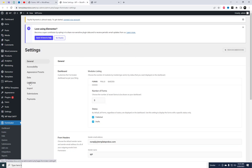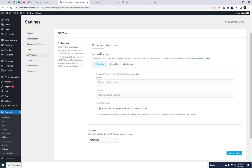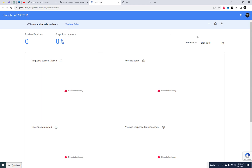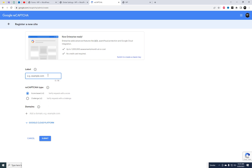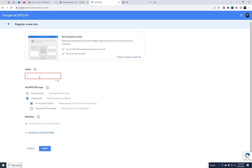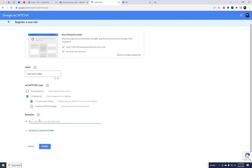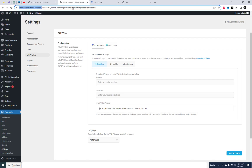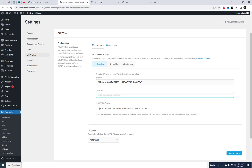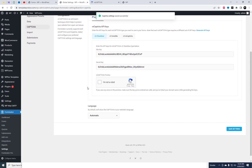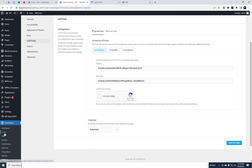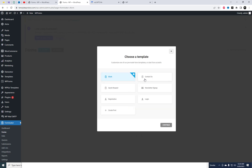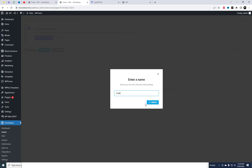First, go to the plugin settings and generate the API keys. After integrating the API keys into the plugin settings, let's create a demo contact form and add a reCAPTCHA field to it. Next, we will use a shortcode to display this form on the website.